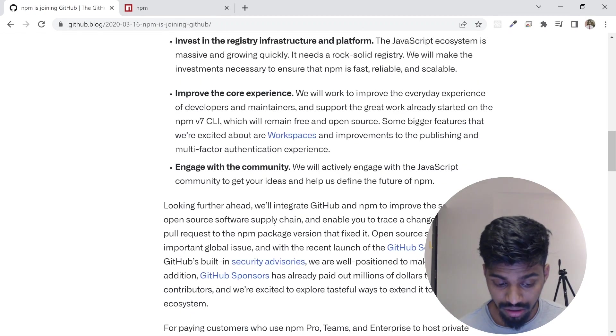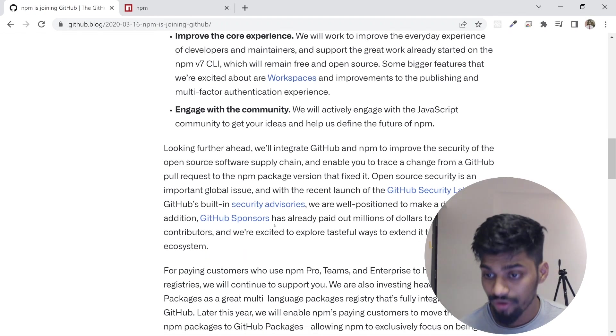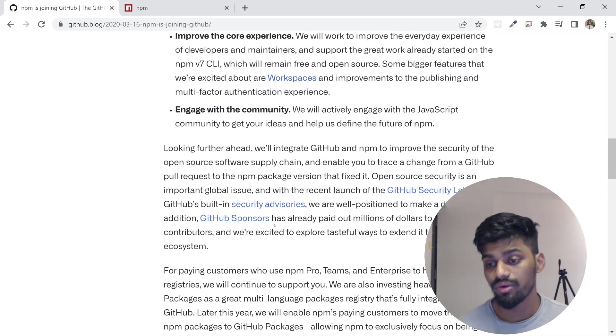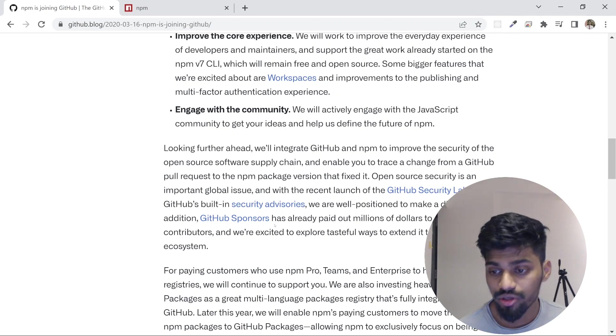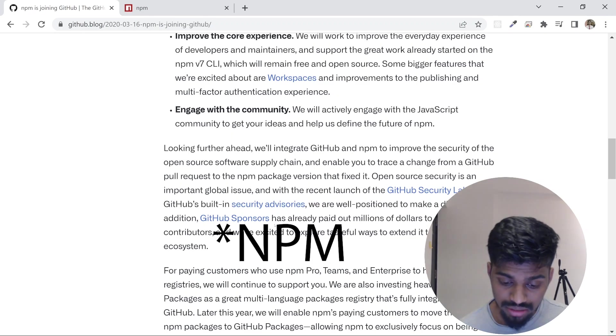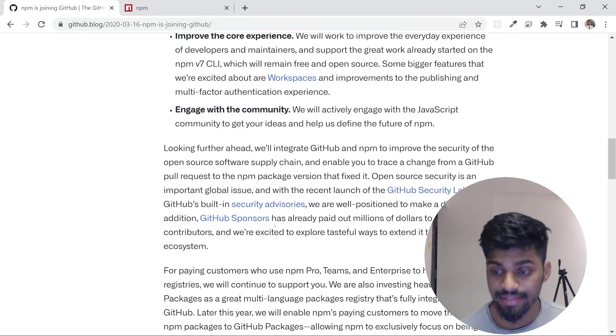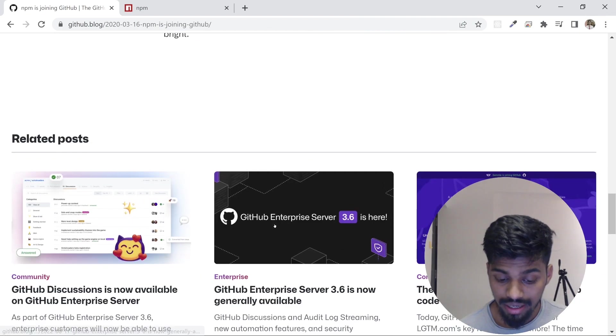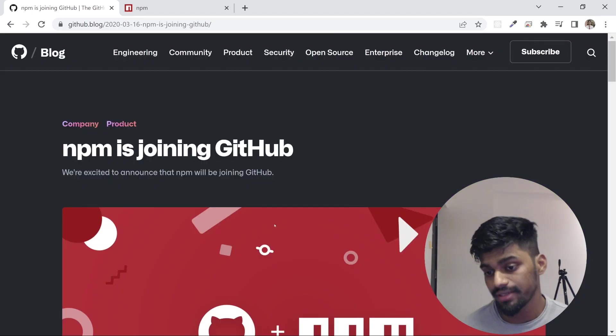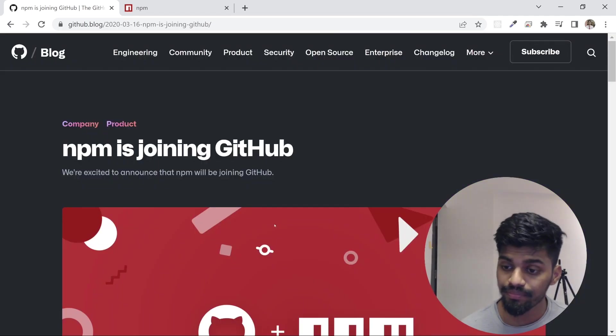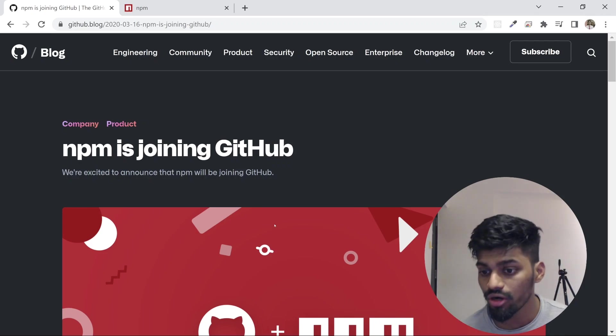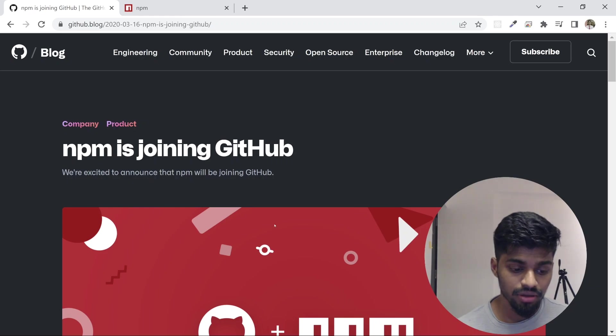There are a lot of alternatives that came in—Yarn is one we'll talk about in the next video. But npm was the default registry that came with Node, and right now when you install Node, npm comes by default. If you install Node, you'll get npm.